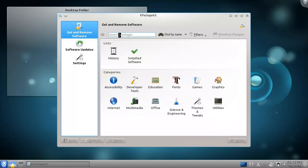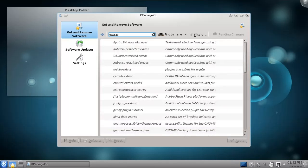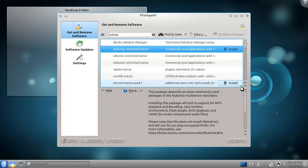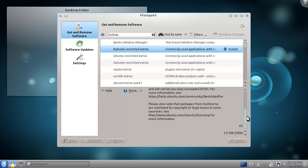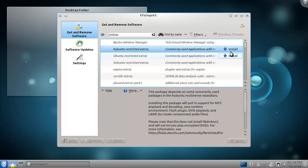Let's install some extra functionality for the programs available in Kubuntu. The package we're looking for is called Kubuntu Restricted Extras. We can find it by searching for 'Extras' in the search bar. Here's the package — I can see information about it by clicking the package, and I can set it to install by pressing the Install button.